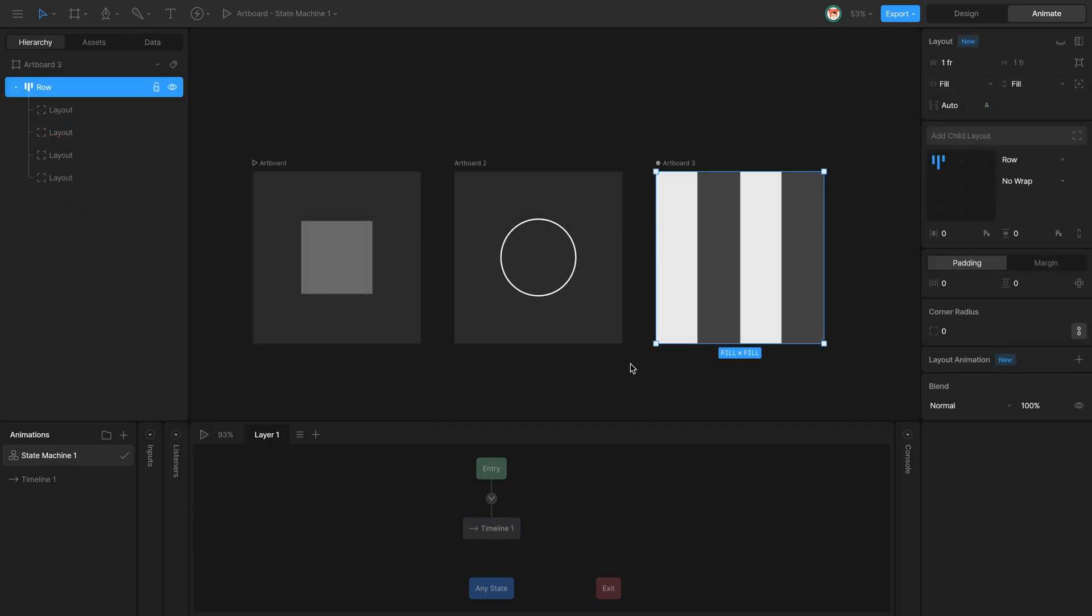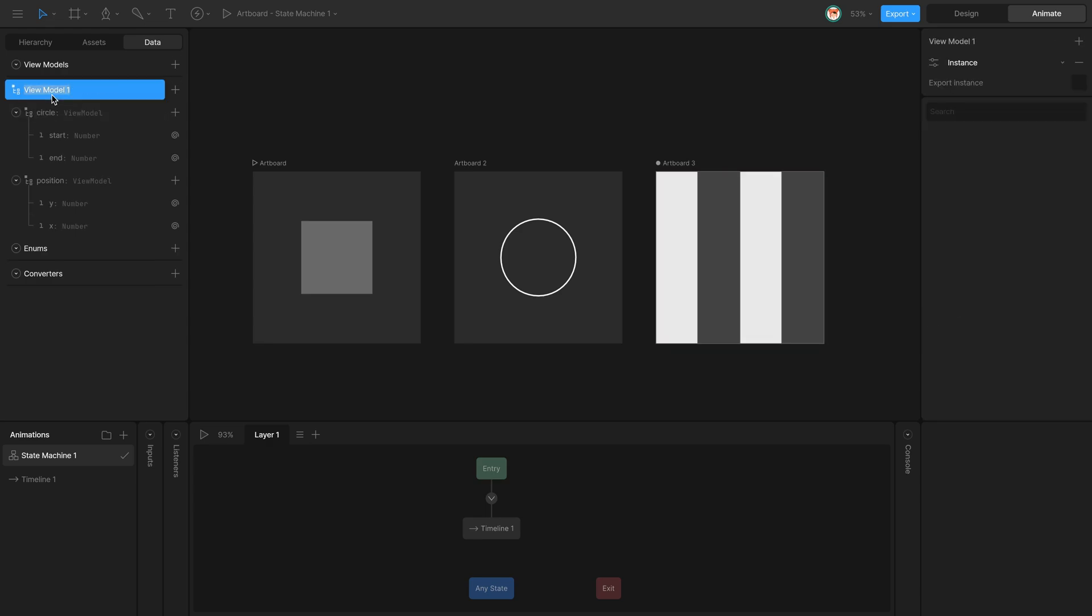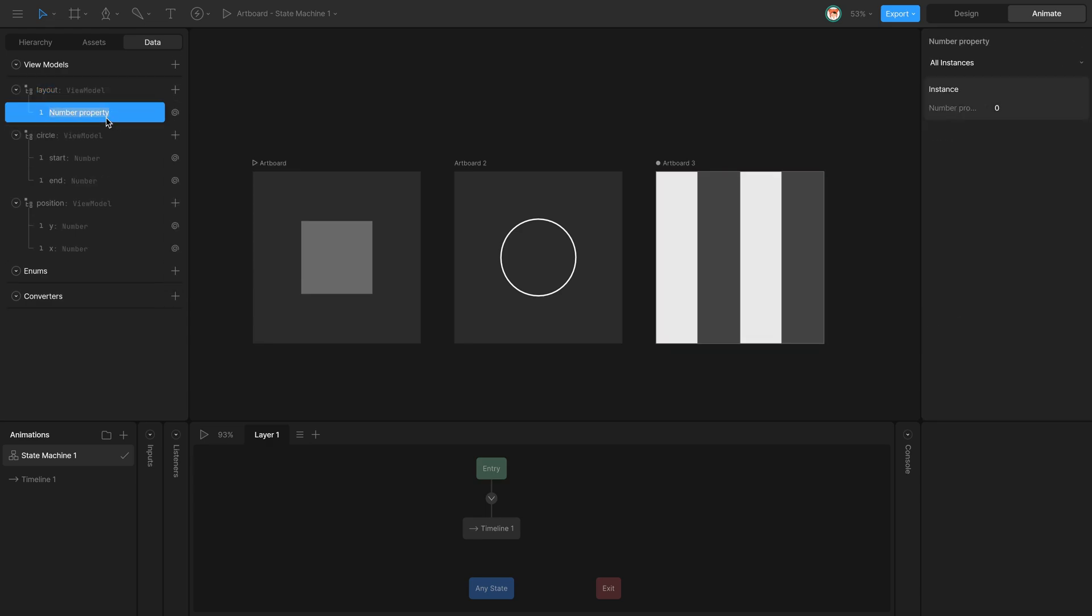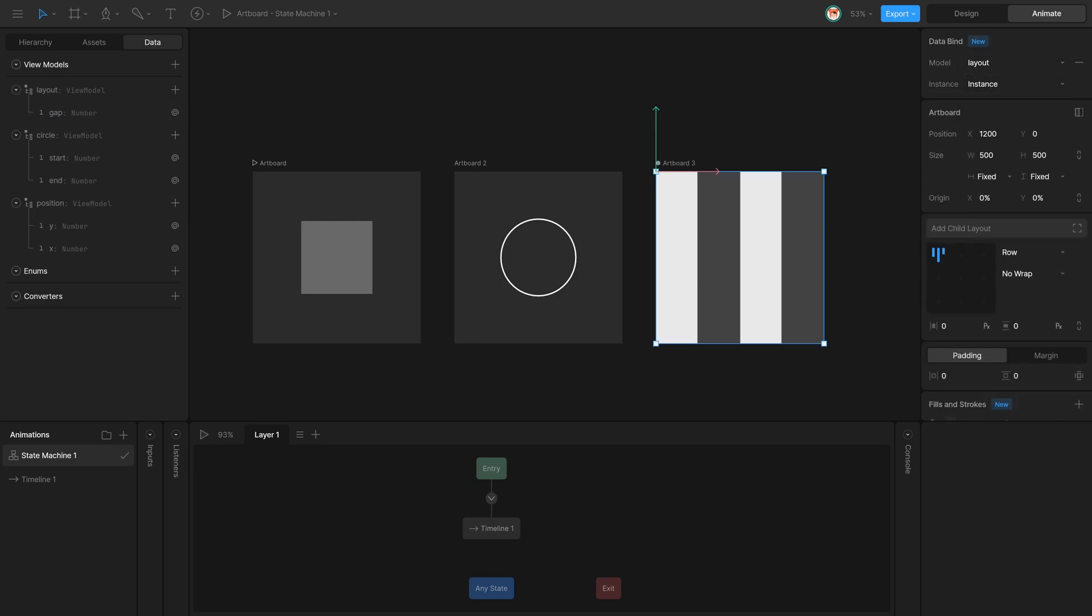In this third example, I am going to connect the Gap value of a Layout to a ViewModel property. So once again, I'm going to create a new model. This time I'm going to name it Layout. I'm going to create a Number property, name it Gap, then connect my artboard to this new ViewModel.